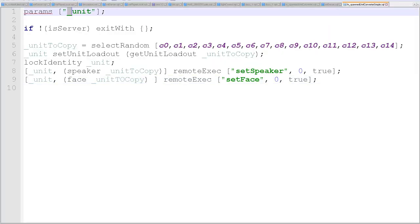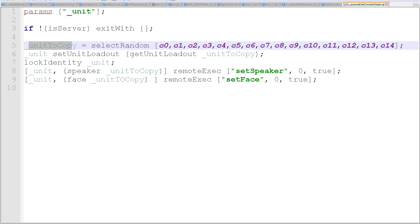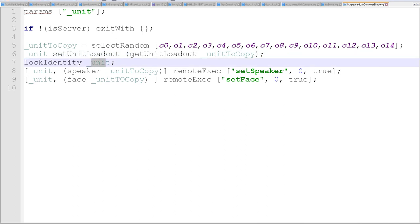So I get the unit that was spawned and I store it in a variable called unit. If it's not the server, I exit the script altogether. The unit to copy is going to select at random - I have to put in here the 15 units that I spawned in and gave them separate loadouts. It's going to select one at random and then it's going to set the unit that was spawned to the unit that we've chosen at random.